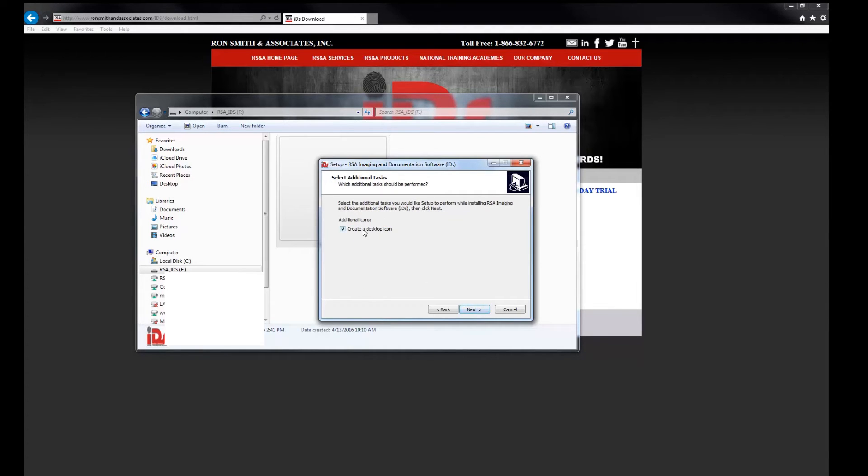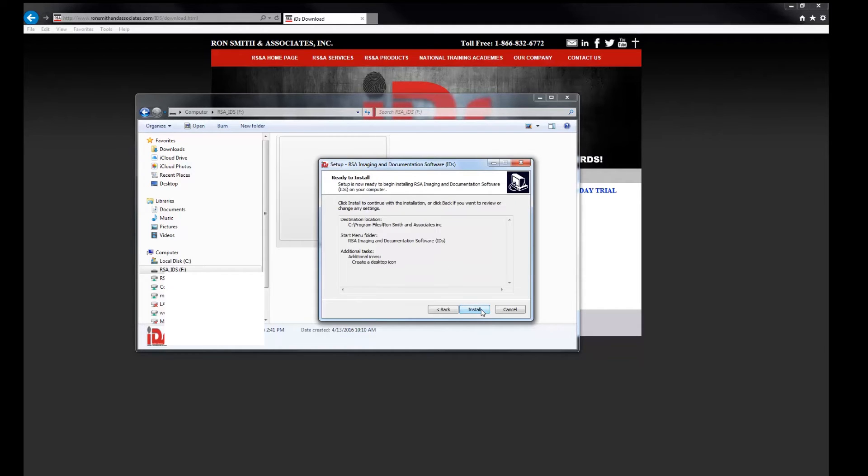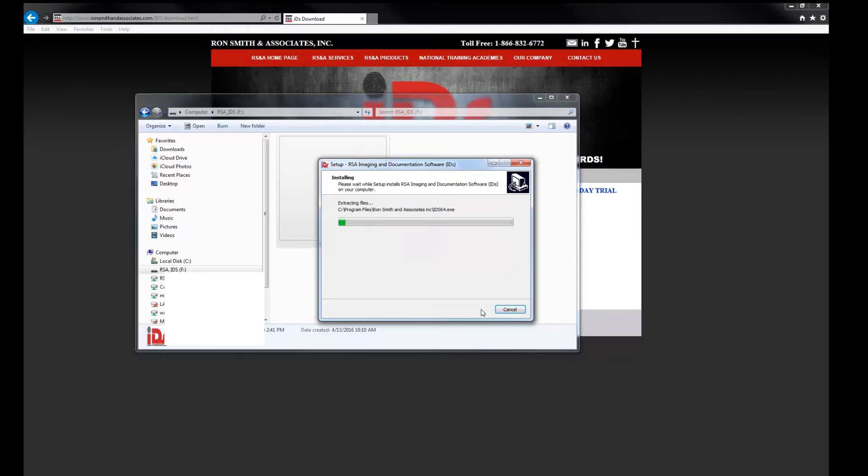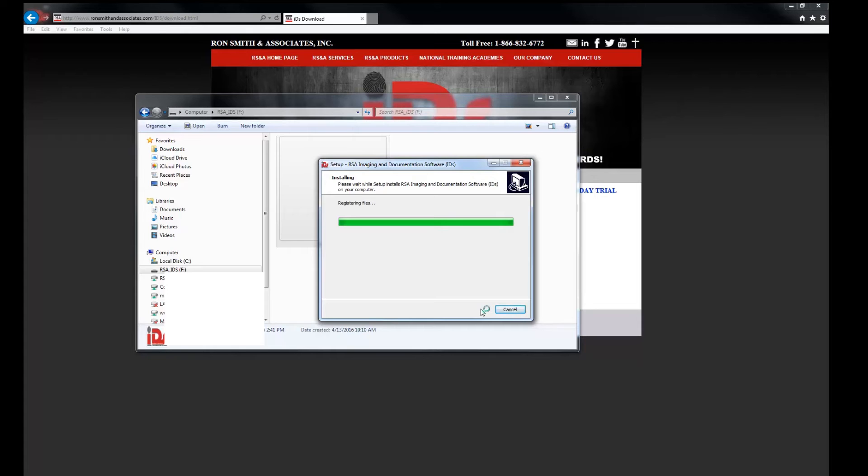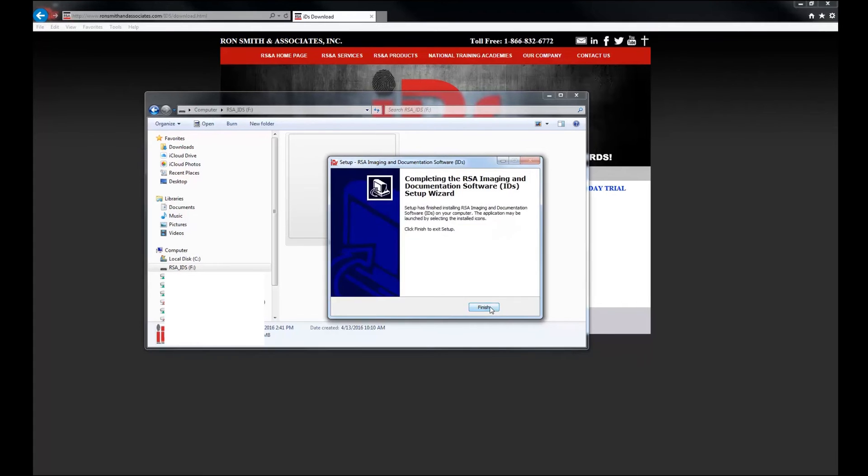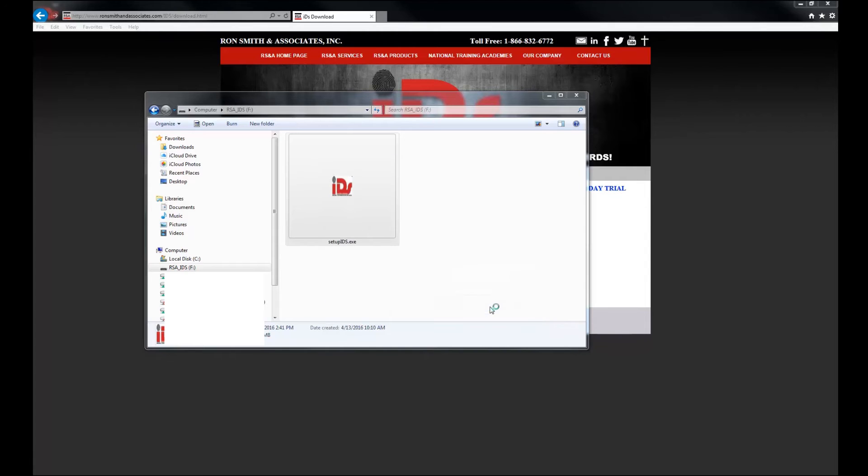I do want this to go ahead and create a desktop icon for me. So I have that button checked and I'm going to hit install and click finish.